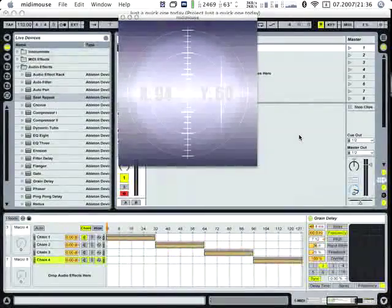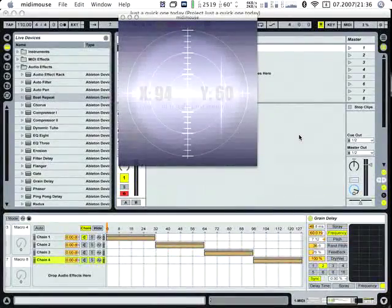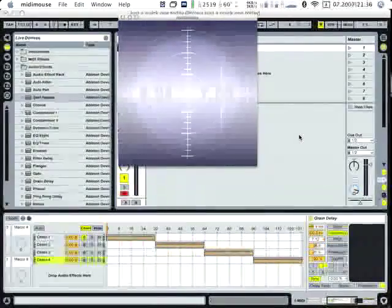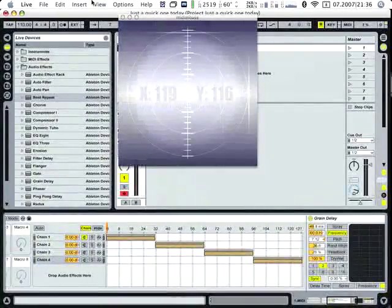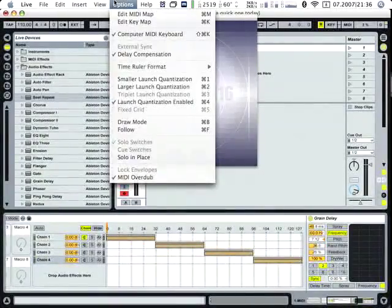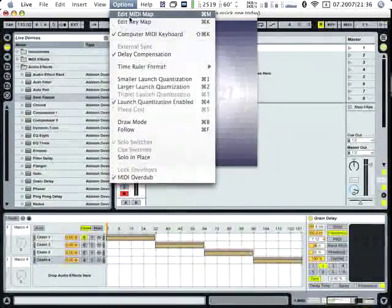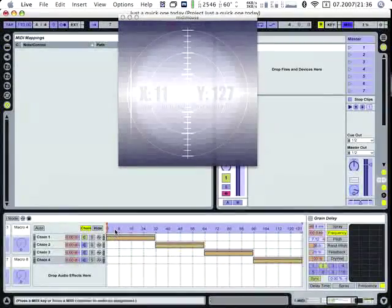I'm going back to Live, enter the MIDI map, select this chain selector here, go back to MIDI mouse.